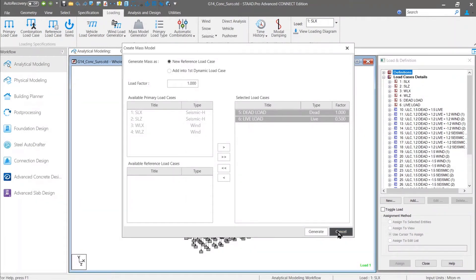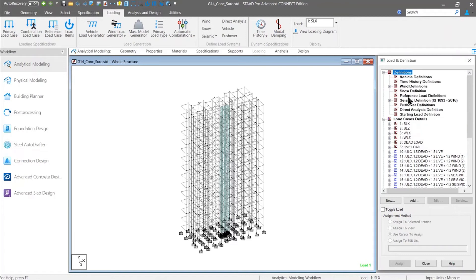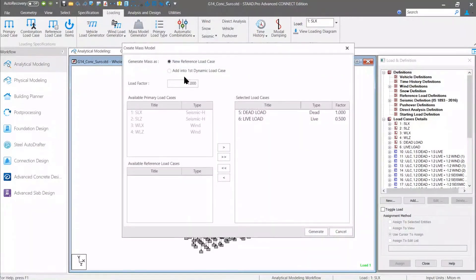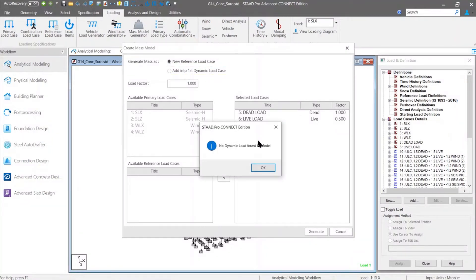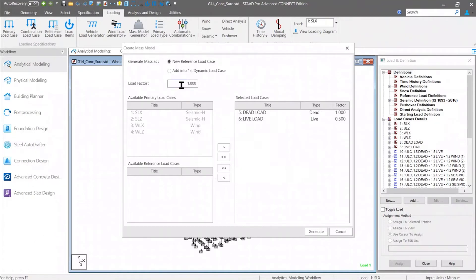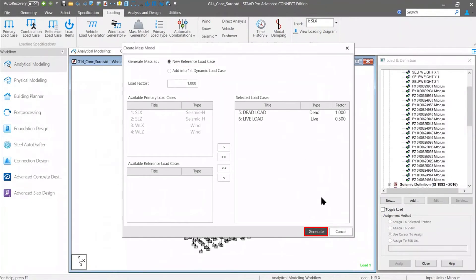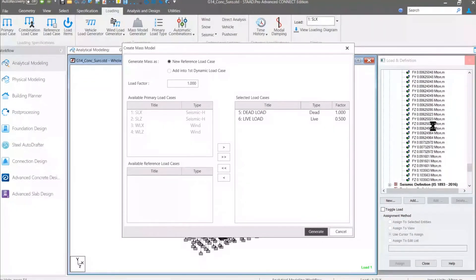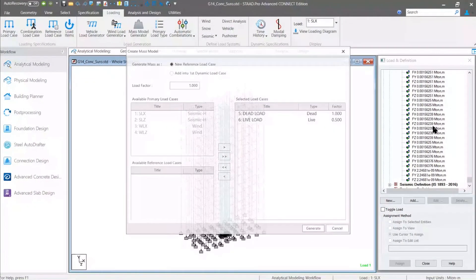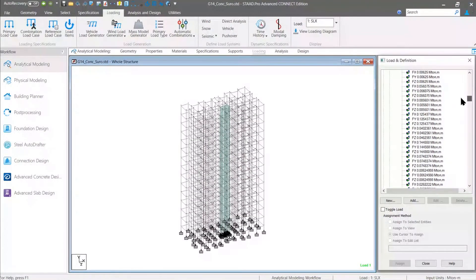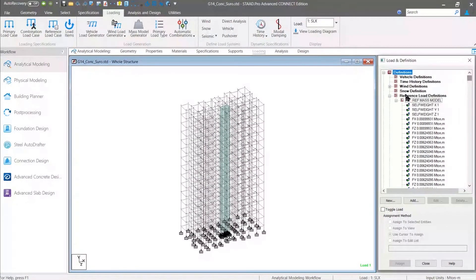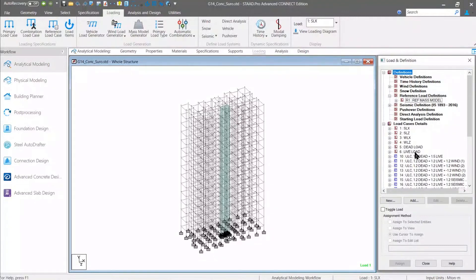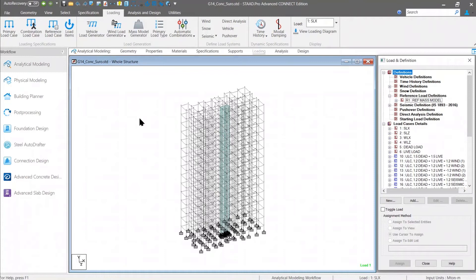Using this dead load and live load case, I can specify the factor by which they will combine to generate the mass reference load case. The mass reference load case is not yet generated. Either we can generate the seismic mass under the first dynamic load case, or for static seismic or dynamic load case, we can create a new reference load case. If we click on the generate option, you can see all the mass reference load cases in all three orthogonal directions are automatically generated. This data is collected from the gravity load cases that I have already defined. This is one of the new features.